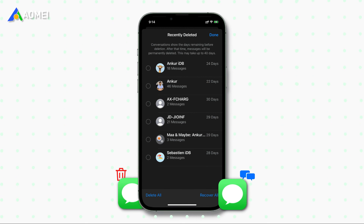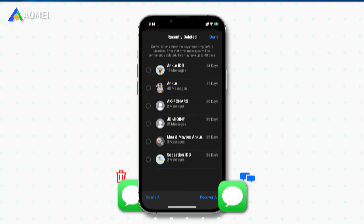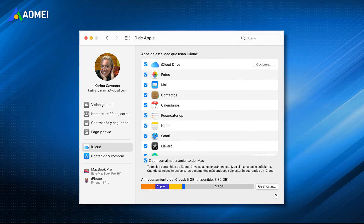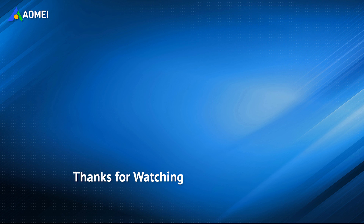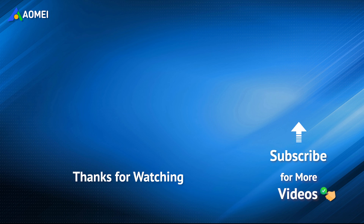That's all about how to recover deleted messages on iPhone in iOS 16. As long as you have updated to iOS 16, the deleted messages will be moved to the Recently Deleted section. If you want to make sure you won't lose any important messages, remember to make a backup. Want to know more about AOMEI and looking for more tech knowledge? Subscribe and leave comments — we are here to help you with any issues.